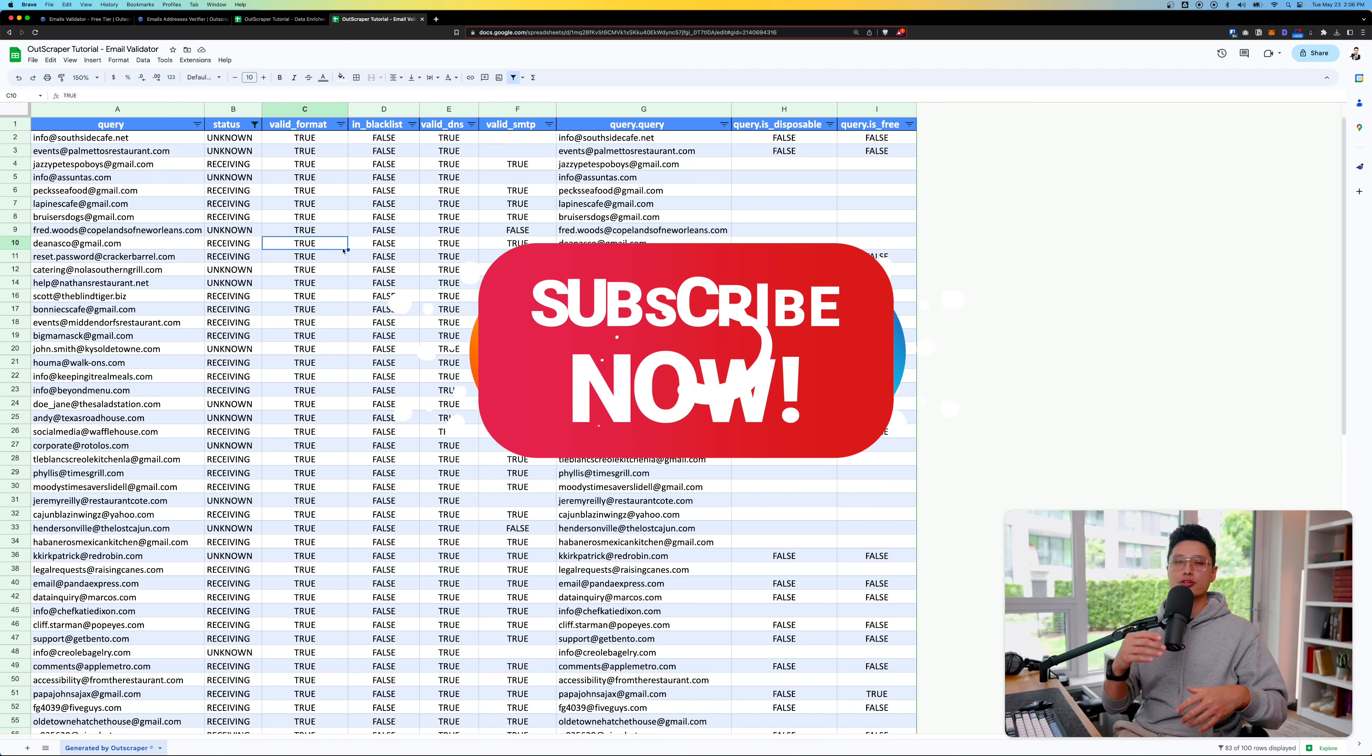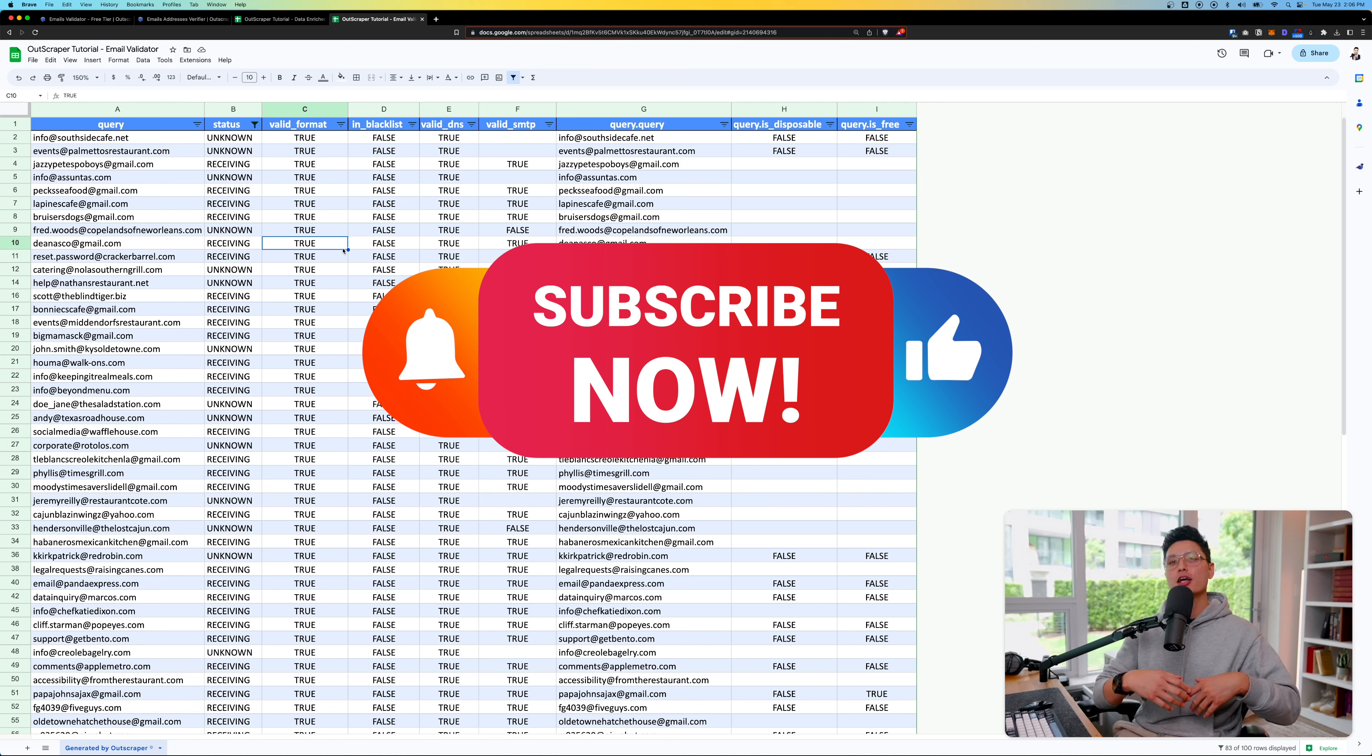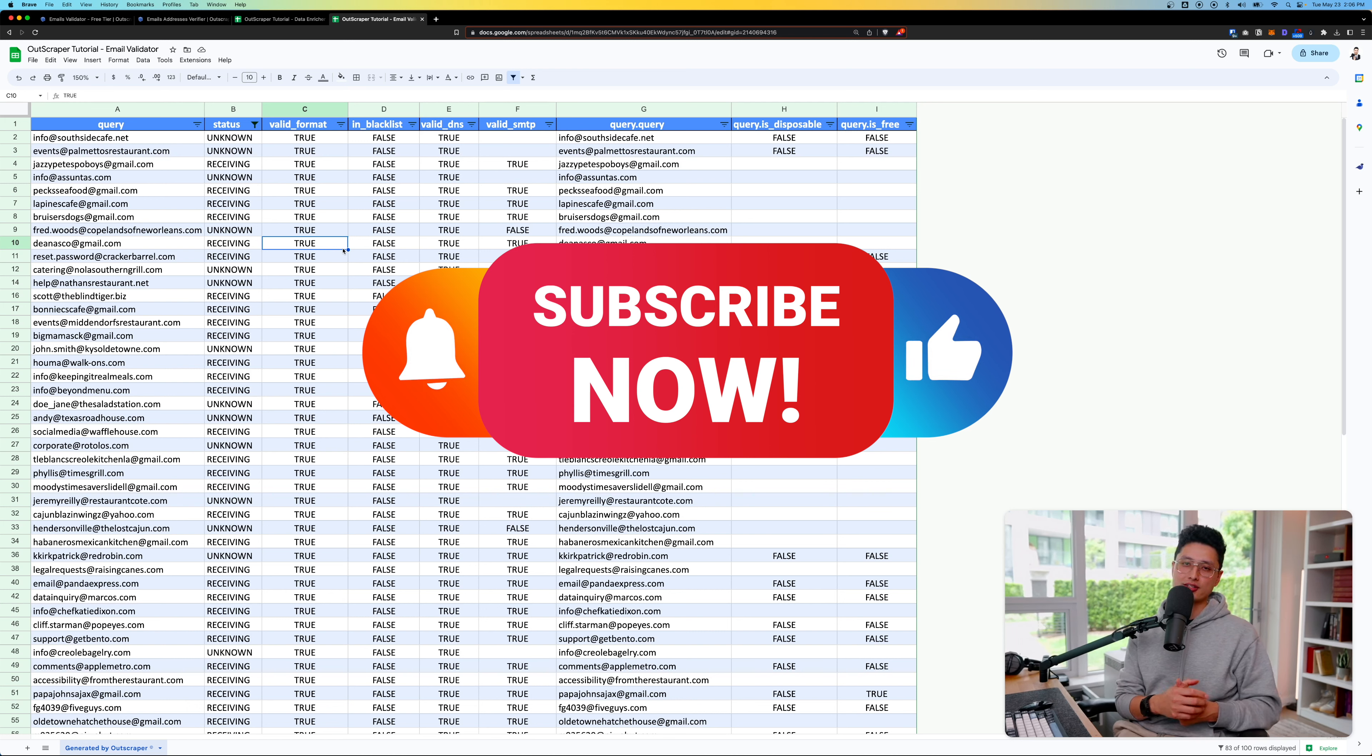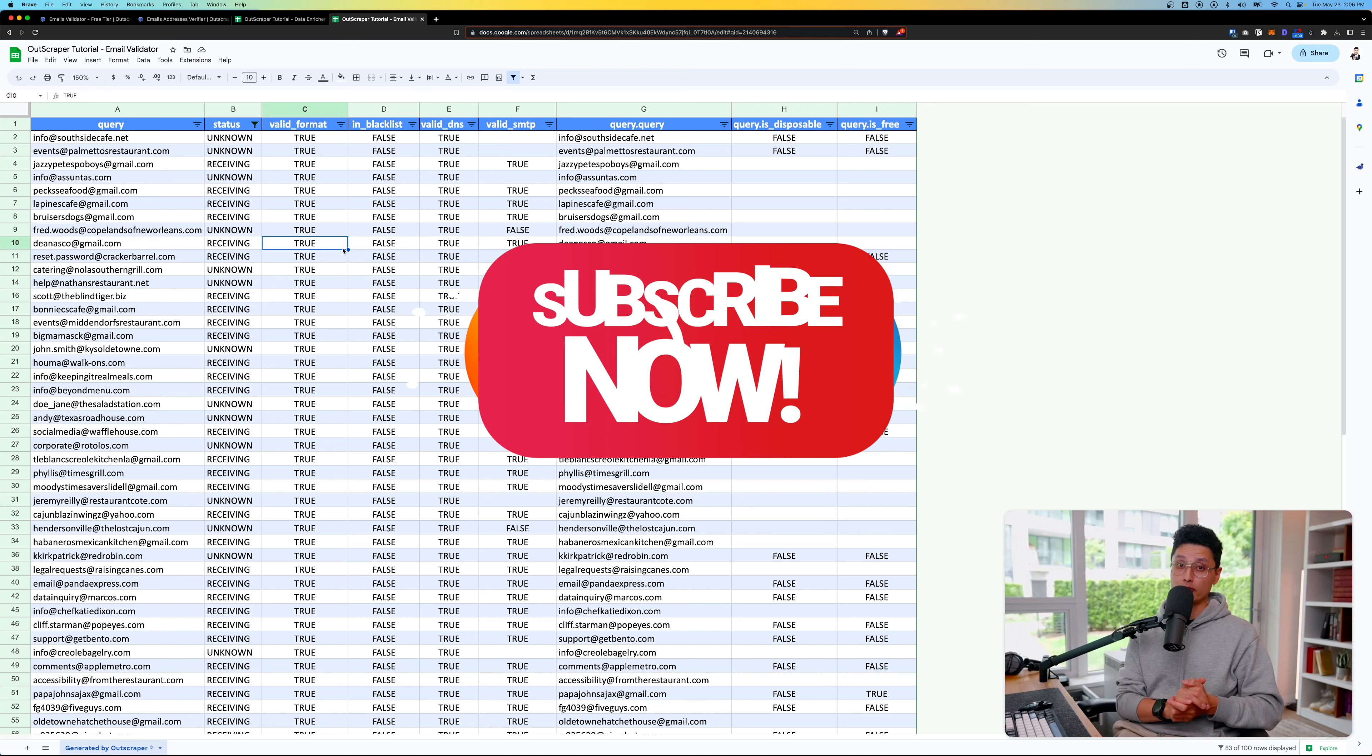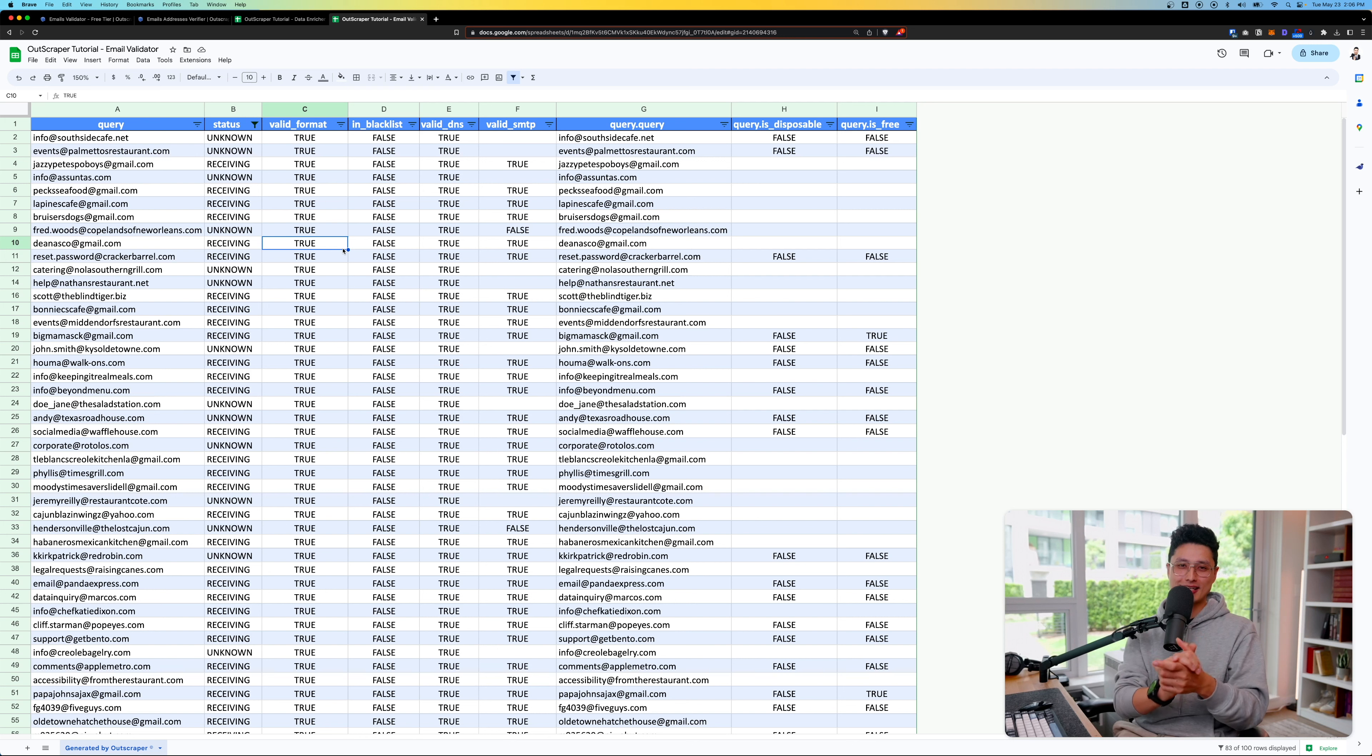If you enjoyed this video, make sure you subscribe to the channel and drop some likes and comments. It really helps the algorithm to push this video out to more people. Let me know which part of the video you enjoyed the most. With that being said, I'll see you guys in the next tutorial. Cheers!